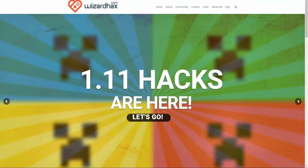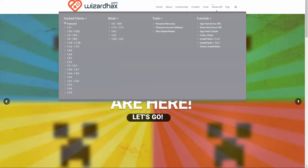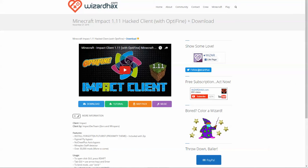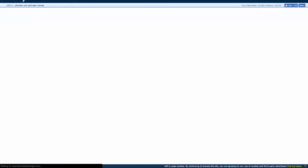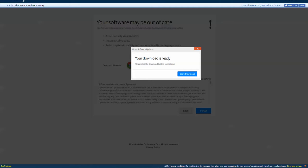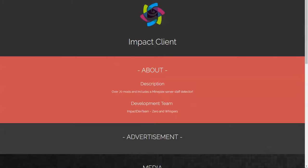From here, go to Minecraft, hover over Minecraft, click on 1.11, click on the hacked client — it should be the second one. For right now it's the second one. Click on download and then just wait for the AdFly to go away.